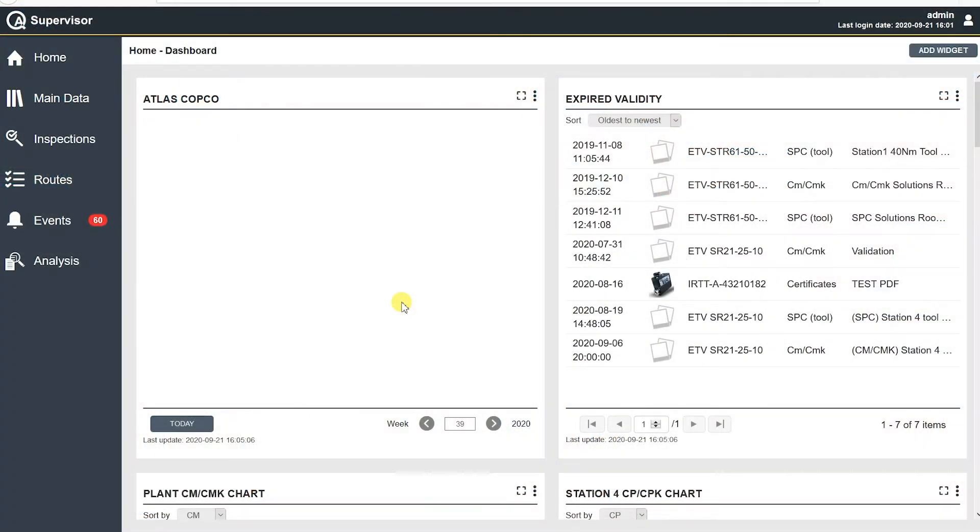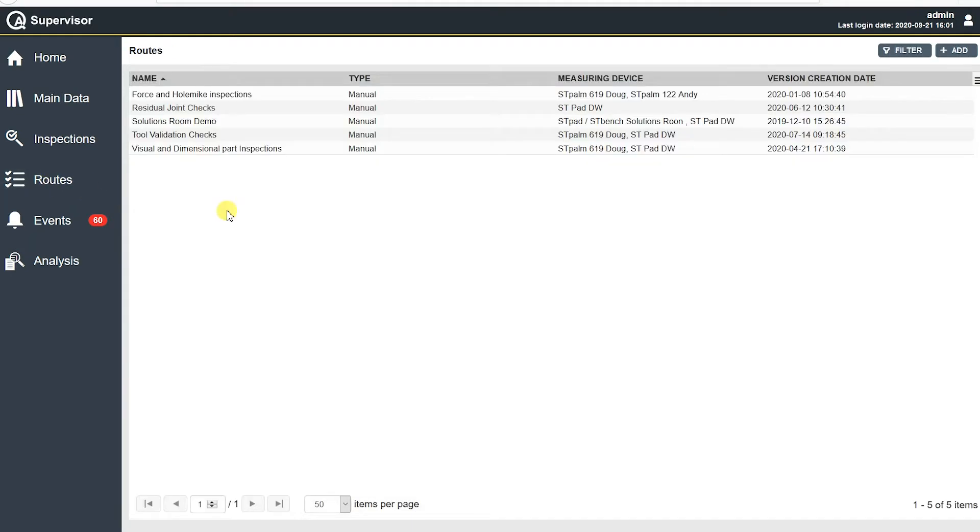Okay, so if I open up my software here, I'm on the home screen, and over on the left side is routes. So if I click on routes, we see what I have available in my database of routes.